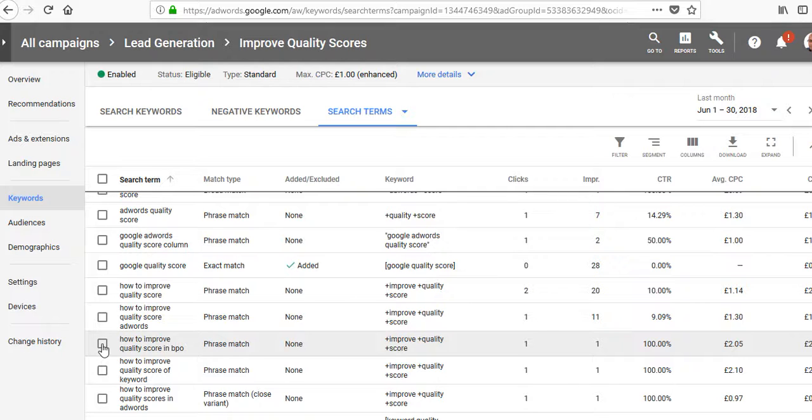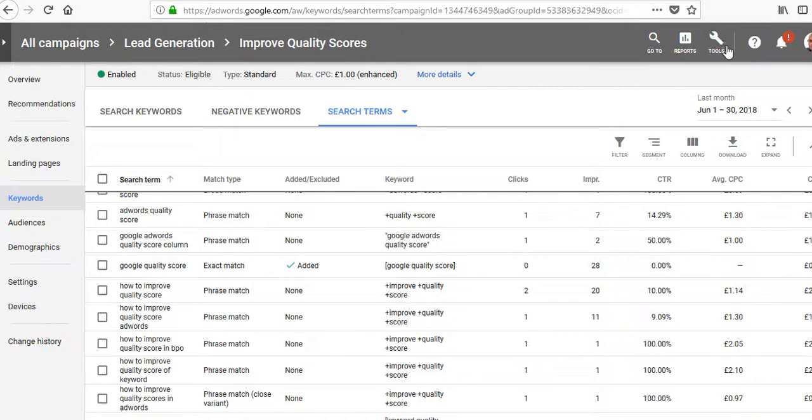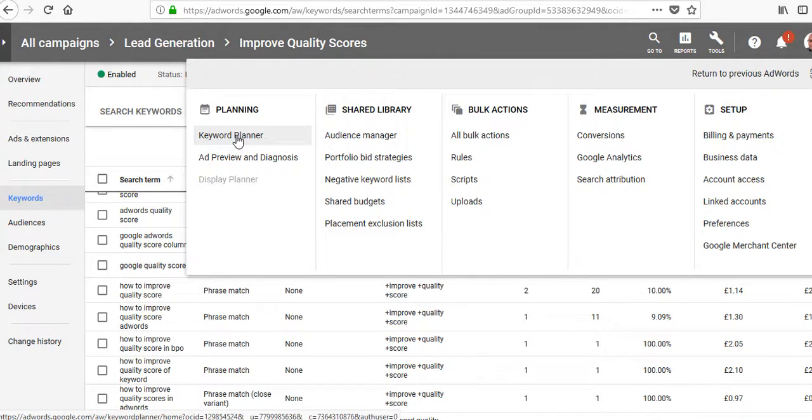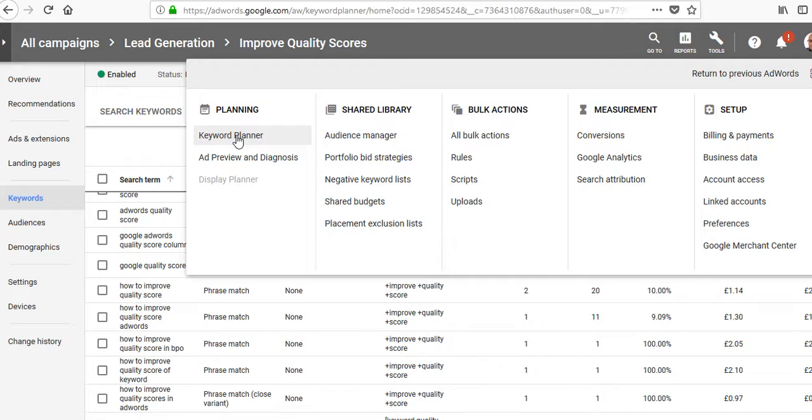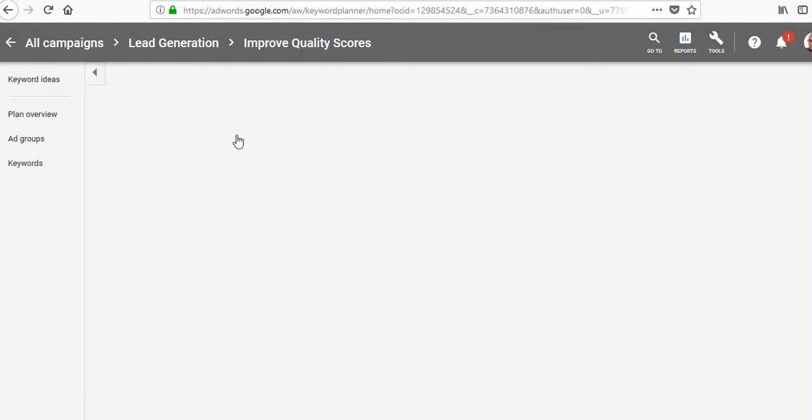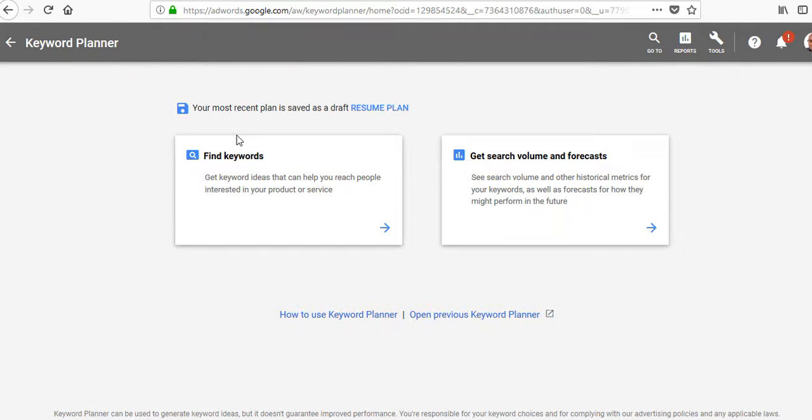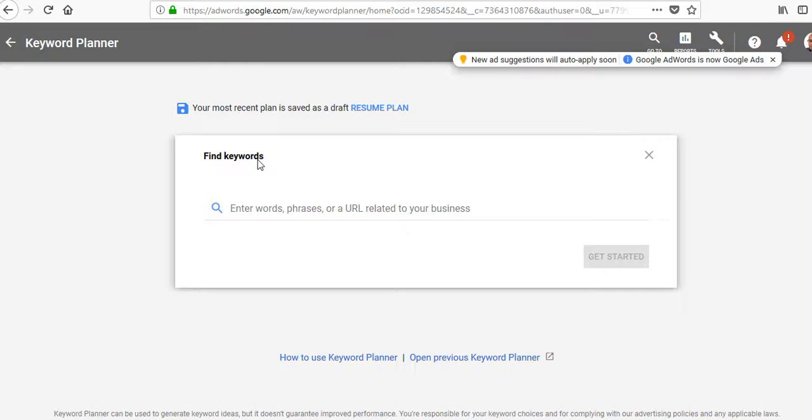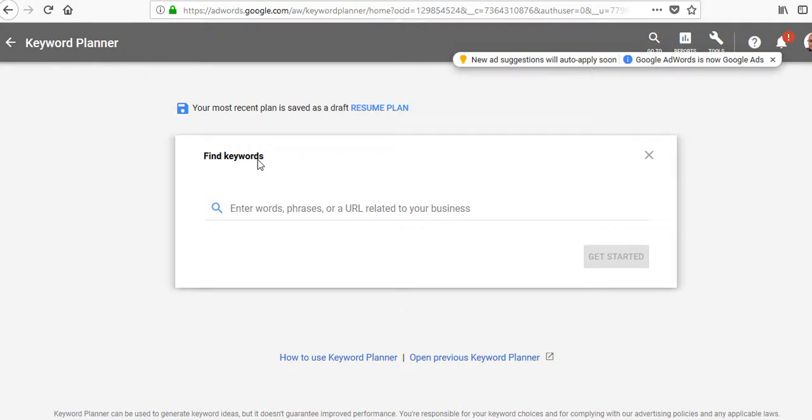I said this is the first way, but really the first way is when you're doing your keyword research, especially if you're launching campaigns for the first time. When you're researching with the keyword planner tool, as you're searching for keywords you're going to find some that look related but are not related to what you do.